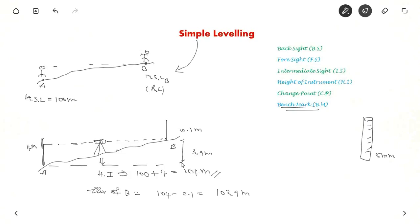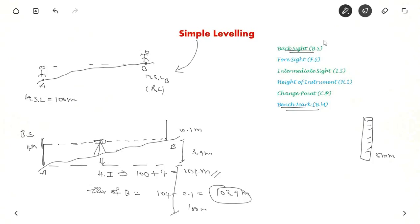The difference in level between A and B is 3.9 metres (4 minus 0.1). Since the reduced level of A from mean sea level is 100 metres, the reduced level of B is 103.9 metres. Now for terminology: the reading taken back at point A (known elevation) is called the backsight; the reading taken at point B (unknown elevation) is the foresight. Any reading taken at an intermediate point is an intermediate sight. A change point occurs when you move the instrument to a new position.